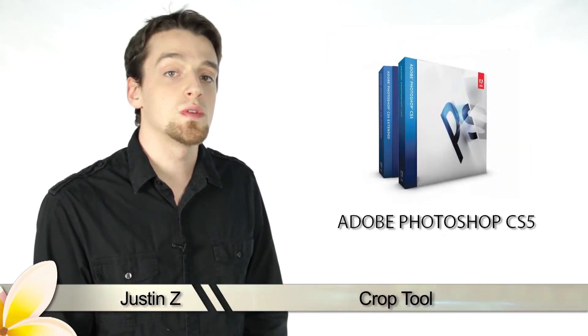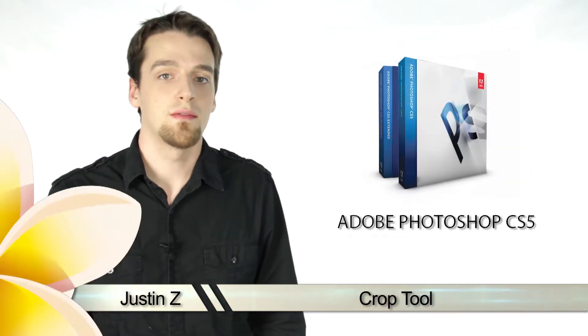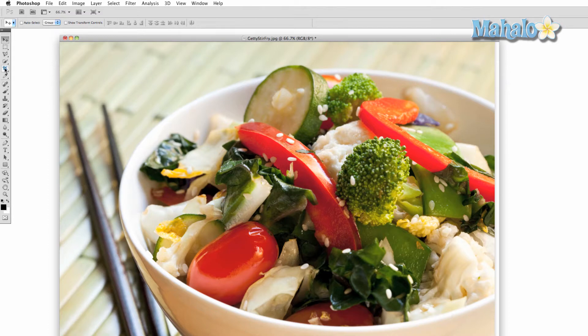Today I'm going to go over the Crop Tools for Photoshop CS5. The Crop Tool is pretty straightforward — it allows you to select a part of your image and, with the click of a mouse, delete the surrounding parts, leaving only what remains as your total canvas. This can be useful for quick removal of unwanted sections of your photograph.